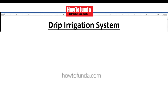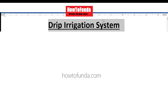Hi friends, in this video I'll be providing a detailed write-up for drip irrigation system. If you are going and presenting any science projects related to drip irrigation systems, then definitely this video will be very useful for you.